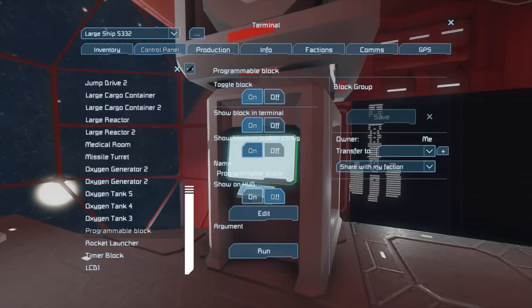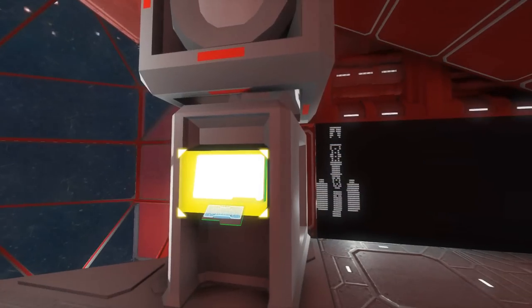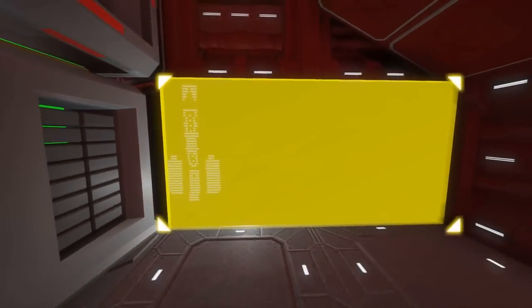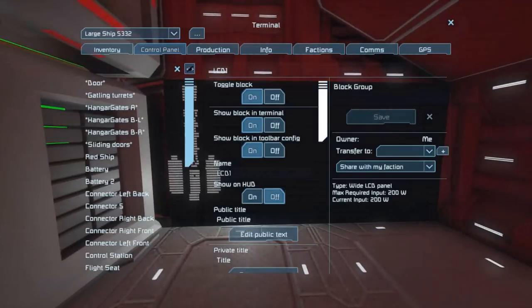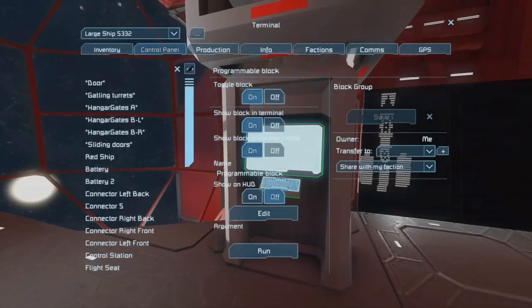Basically, the setup is really easy. All you need is a programming block with my script, an LCD panel that's named LCD1. If you're a clever programmer, you can figure out how to change that. And a timer block.